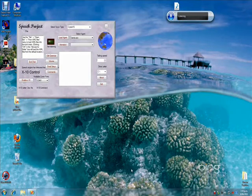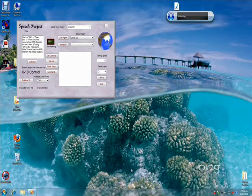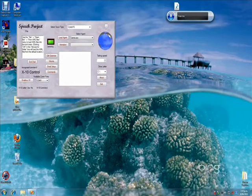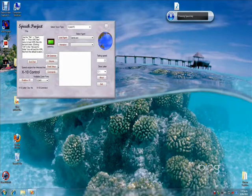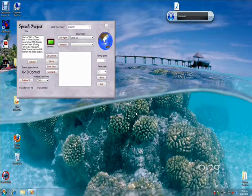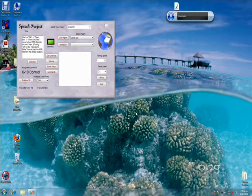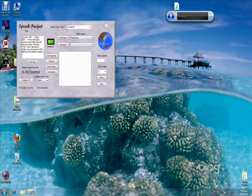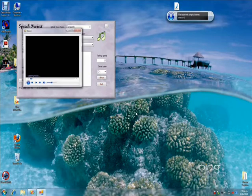Computer. Hear me. Computer. Play Star Trek, the original series, Season 1, Where No Man Has Gone Before.